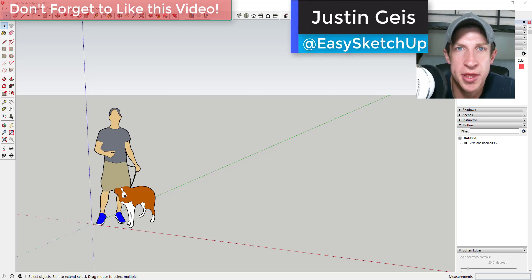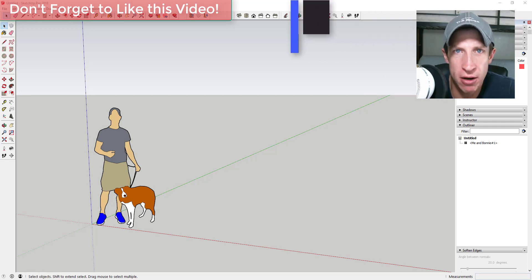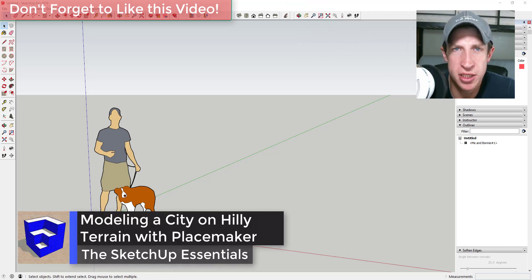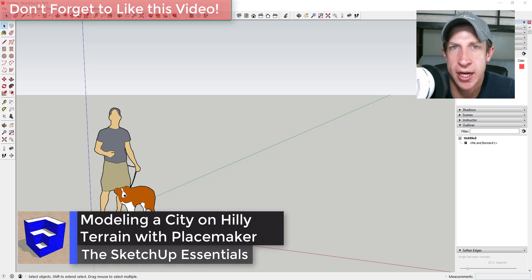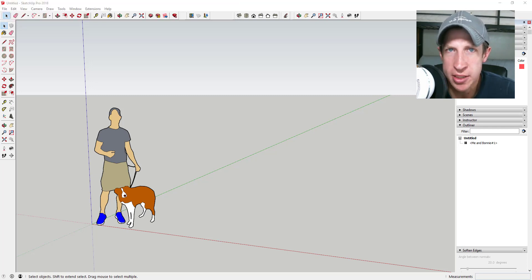What's up guys, Justin here with the SketchUp Essentials. Back with another SketchUp extension tutorial. In this video I want to talk about how to use the extension Placemaker to create cities on heavily terrained areas — areas that have steep hills, that sort of thing. So let's go ahead and just jump into it.